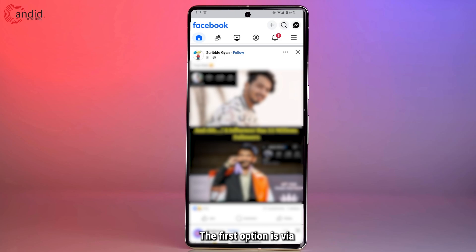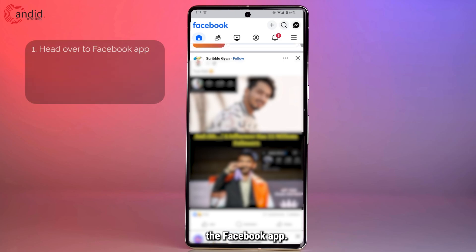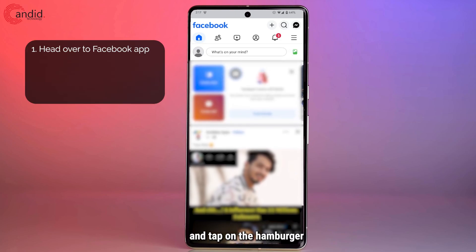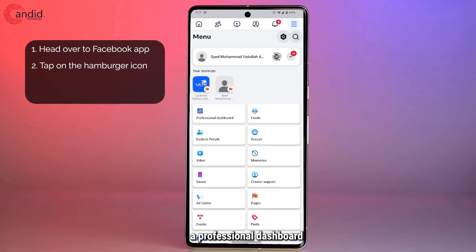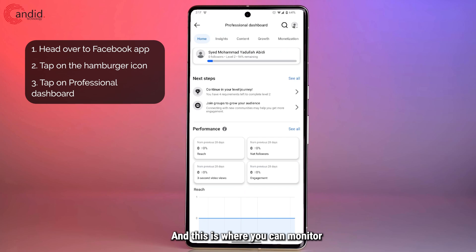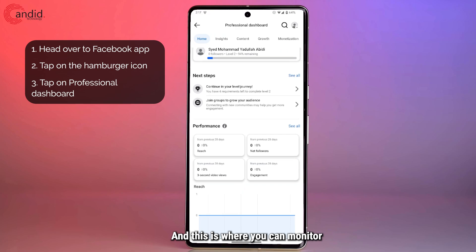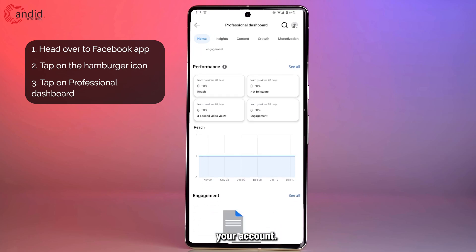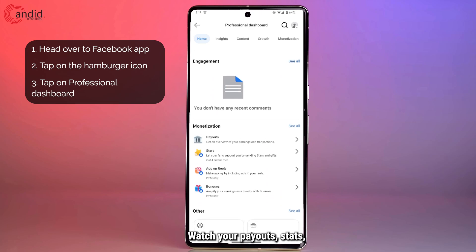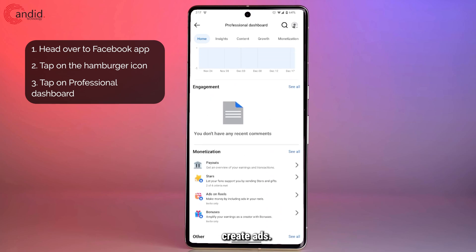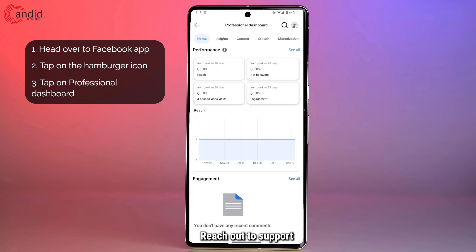The first option is via the Facebook app. If you go ahead and tap on the hamburger menu icon in the top right, you will see a professional dashboard option show up, and this is where you can monitor your account, see your reach, watch your payout, create ads, and reach out to support.